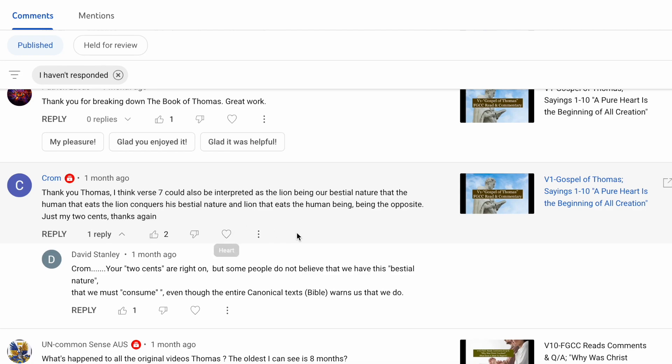Up to Krom. Thank you, Thomas. I think verse 7 could also be interpreted as the lion being our bestial nature, that the human that eats the lion conquers his bestial nature, lion that eats the human being the opposite. Just my two cents. Thank you.